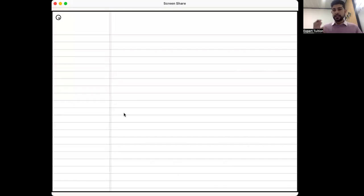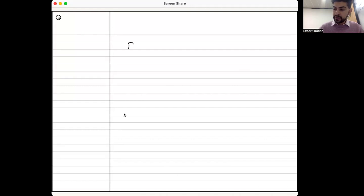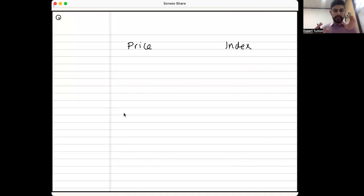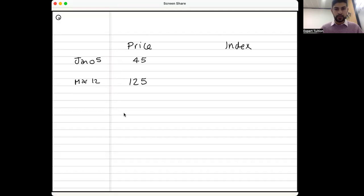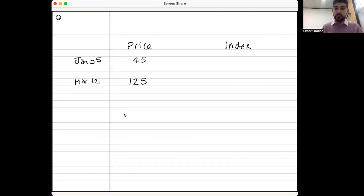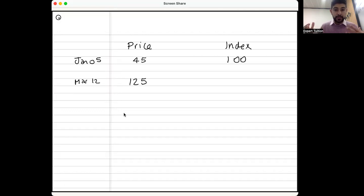The two variables we're working out — remember how I had miles and kilometers — now I've got the price of oil. I put price on one side and index on the other, keeping them separate. The two time periods are January 2005 and March 2012. The price in January 2005 was $45, and in March 2012 it was $125. Since January 2005 is the base year, the index is set equal to 100.